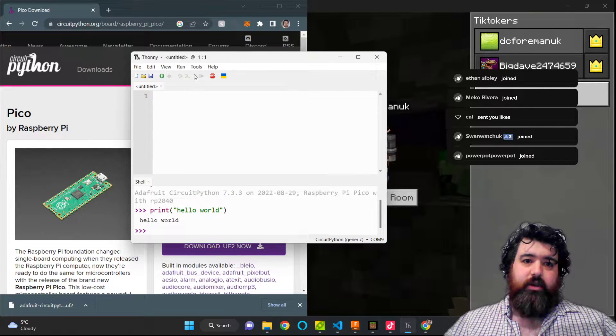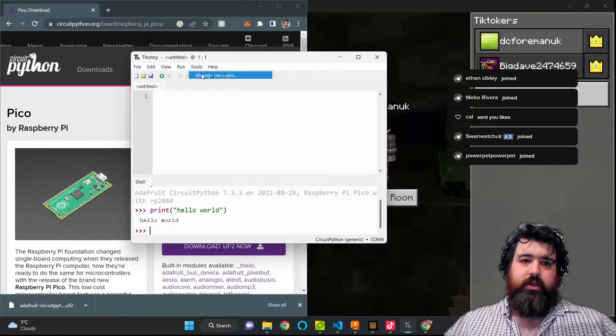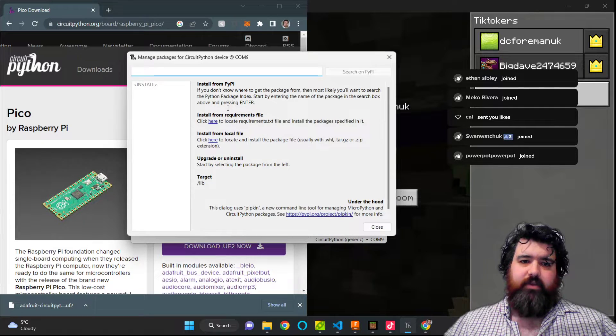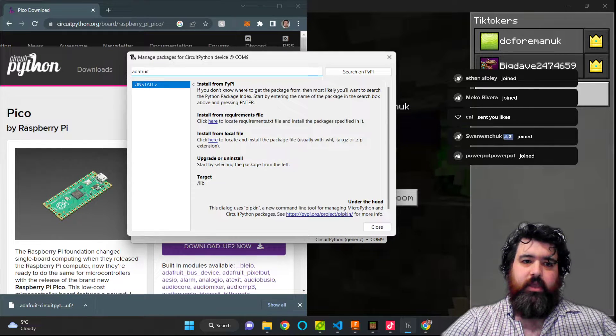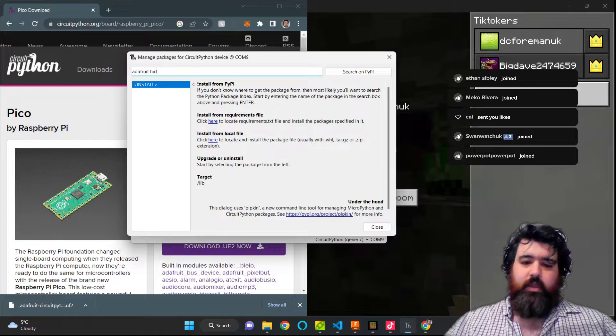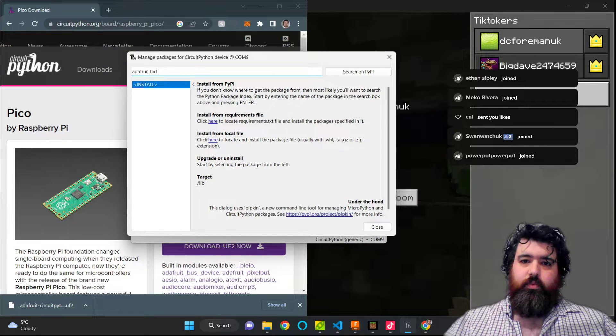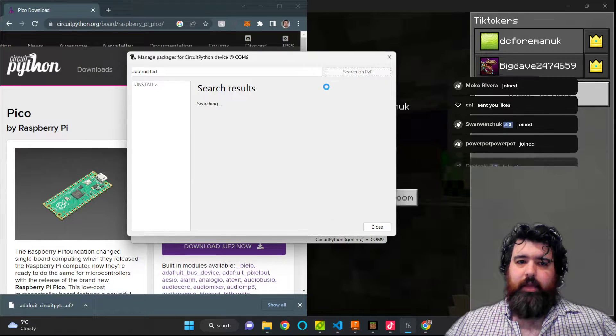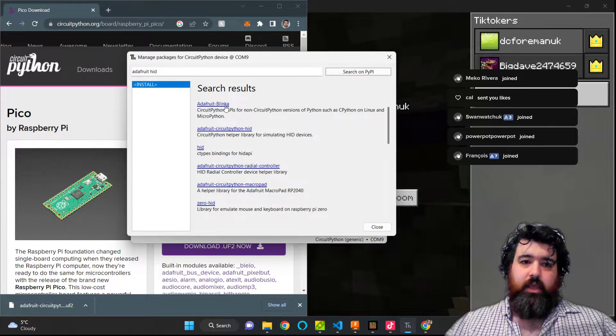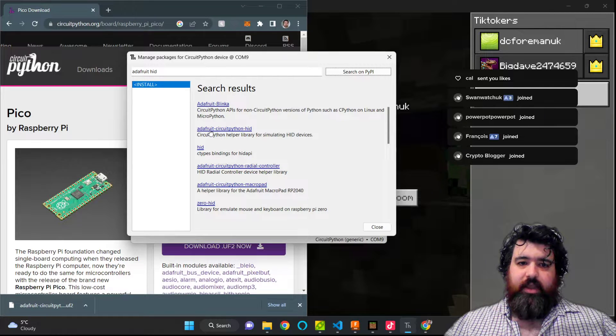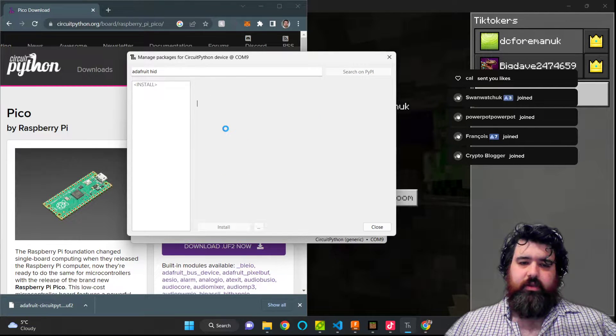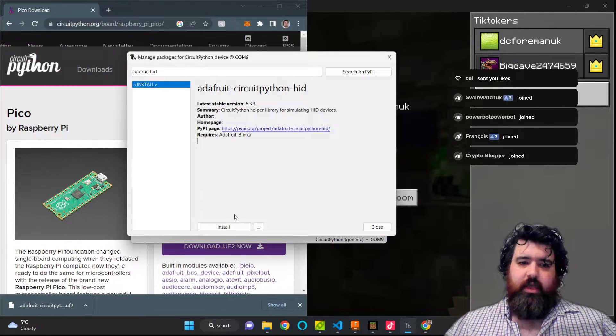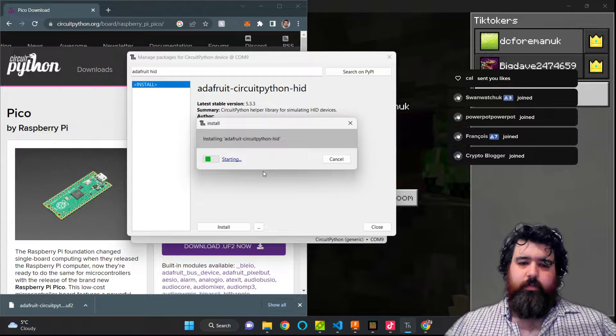We're then going to click on Tools, click on Manage Packages, and type in Adafruit HID. We'll then click on search on PyPI. And this is the one we want, Adafruit CircuitPython HID. So I'm going to click on this and then I'm going to click on Install.